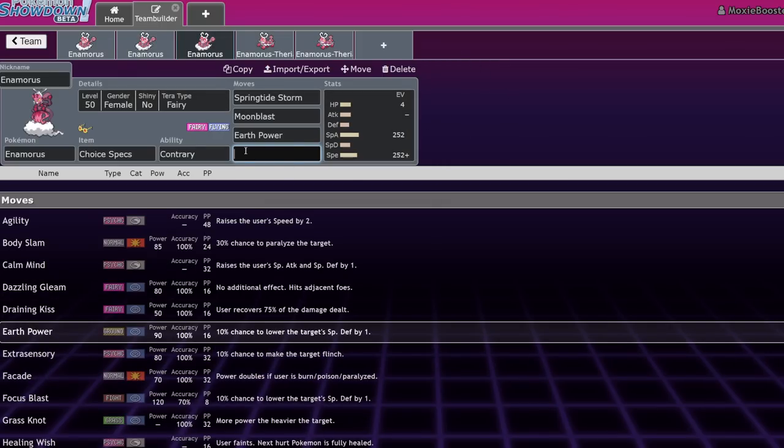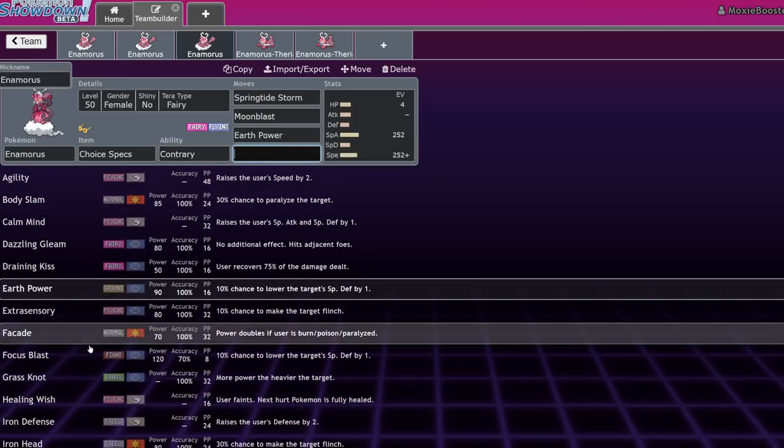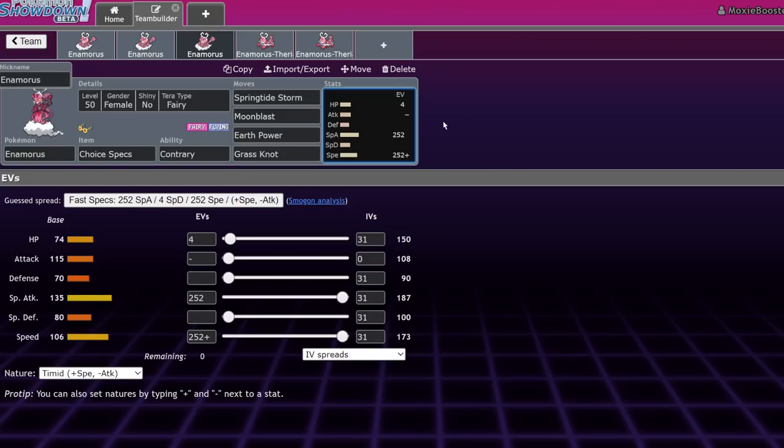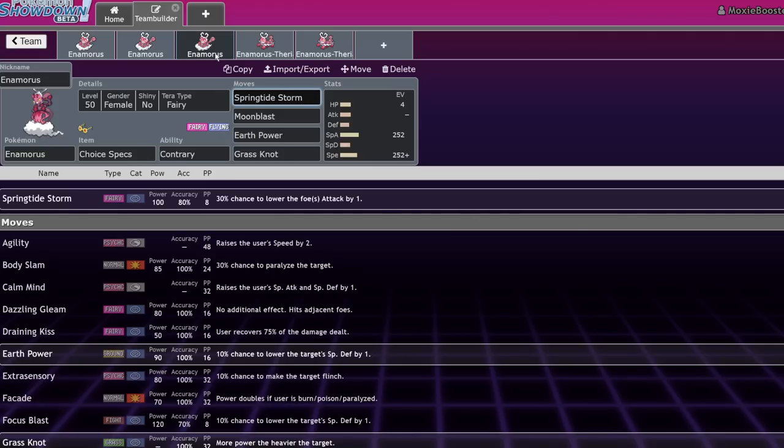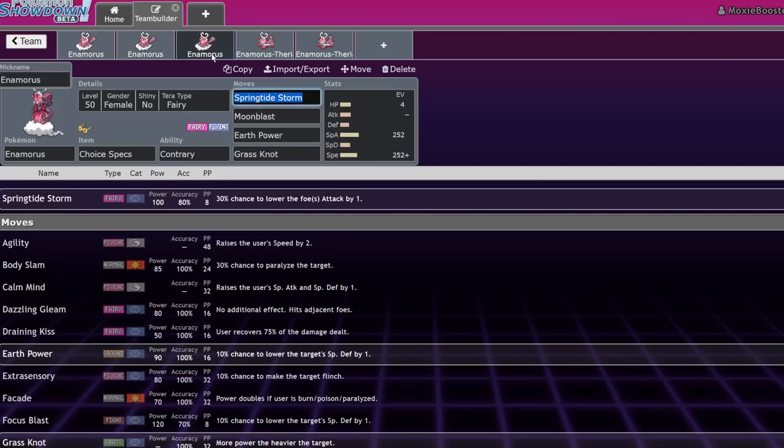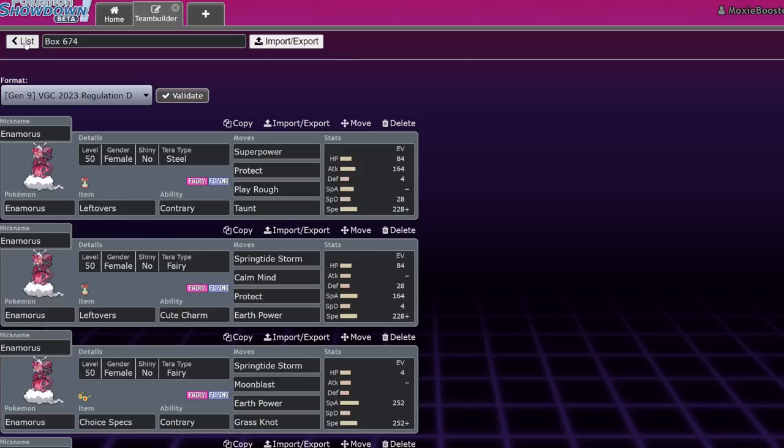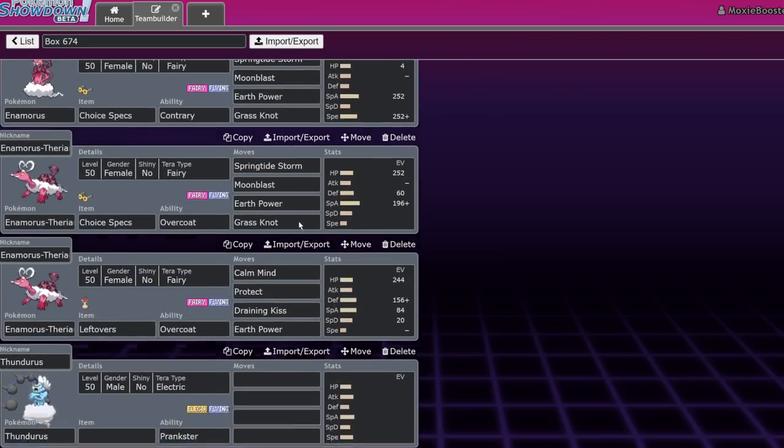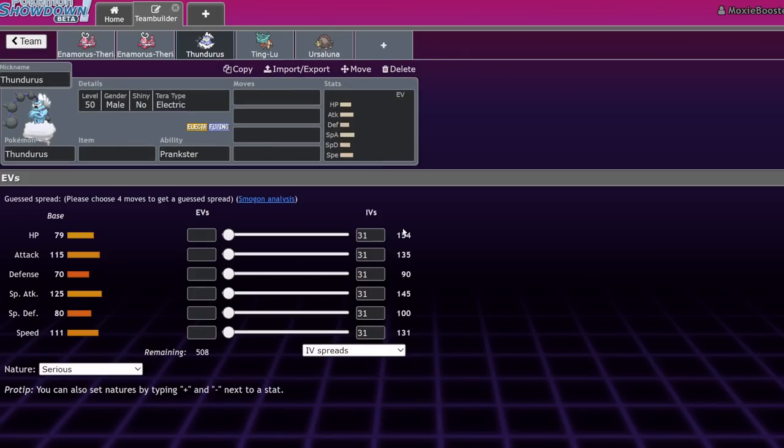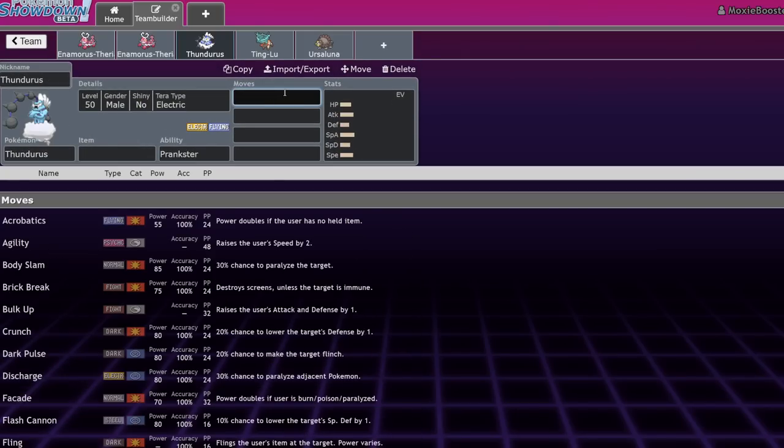This next set is actually choice specs. And for this one, I do run Contrary. I would actually recommend your last move be Grass Knot, and we'll go into that in a second. But basically, the choice spec set is pretty much always just going to be like 252, 252. That's just to max out your damage. Like I said, after a Calm Mind, this is about the damage you're going to be doing just right off the bat. But let's actually skip to a partner real quick. You're actually going to be able to pair this with Thundurus, with Prankster, and Eerie Impulse.